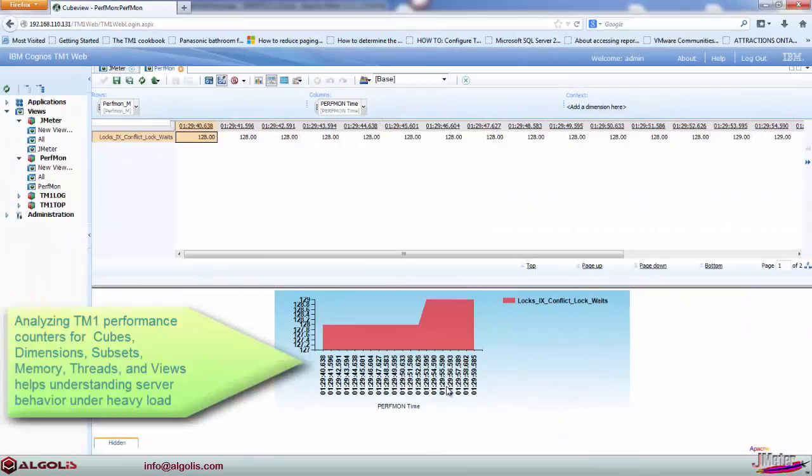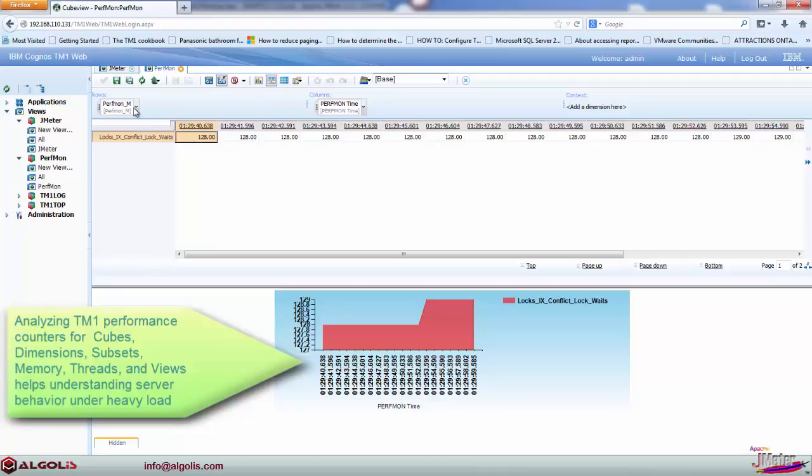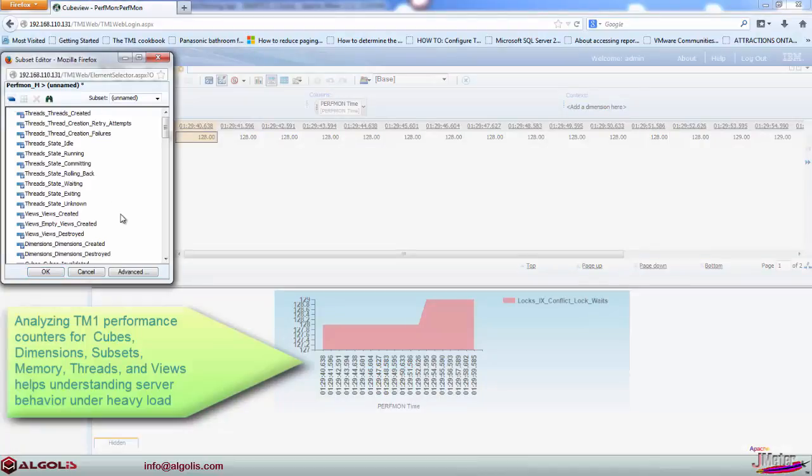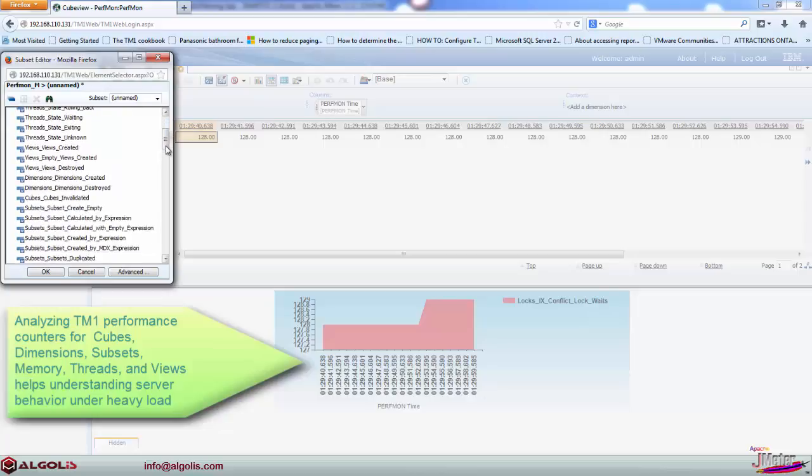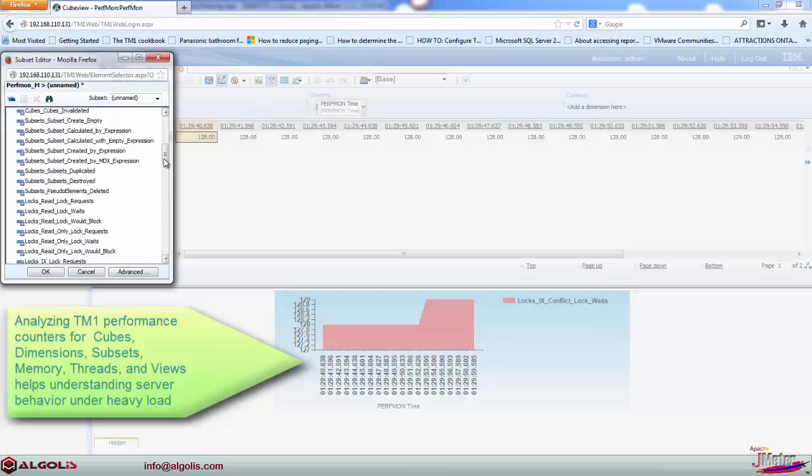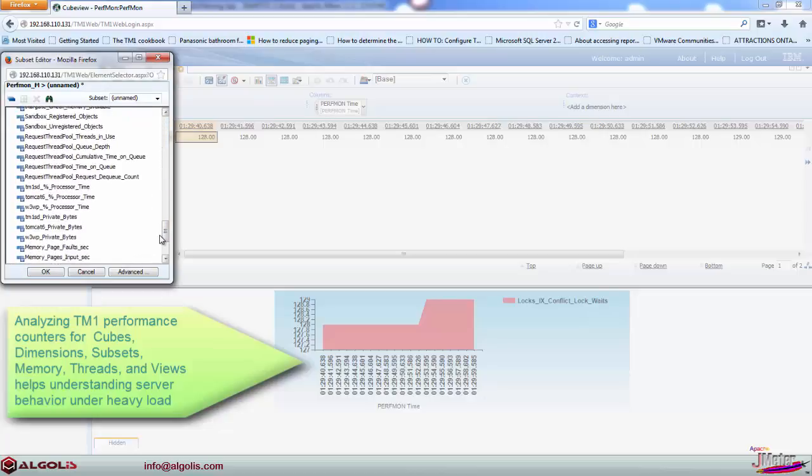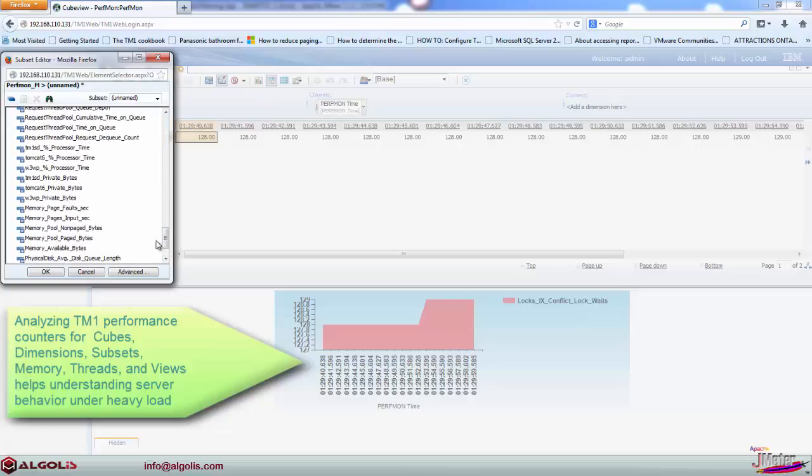Now we can easily drill into any performance or functionality related information to help us understand what is happening inside the operating system and related services, including the Cognos TM1 application, the Java Virtual Machine, Apache Tomcat, IIS, the .NET Framework, as well as the hardware utilization statistics.